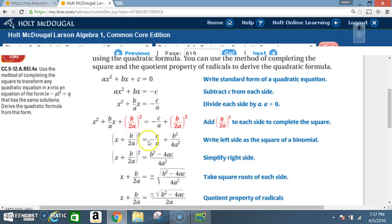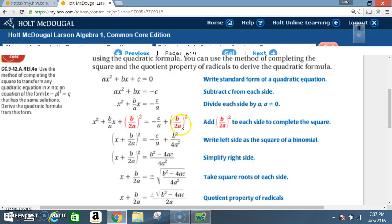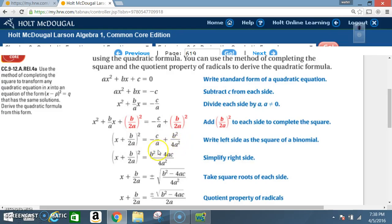On the right side, we're going to have negative c over a plus b squared over 4a squared. We just bring that negative c over a down. Then b to the second power is equal to b squared, and 2a to the second power is equal to 4 times a squared — 2 squared is 4, a to the second power is a squared.